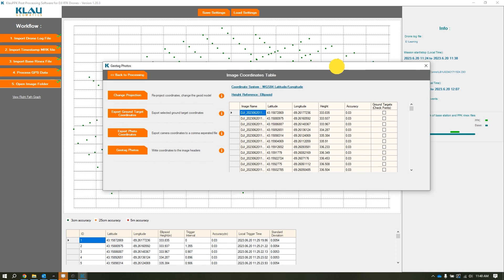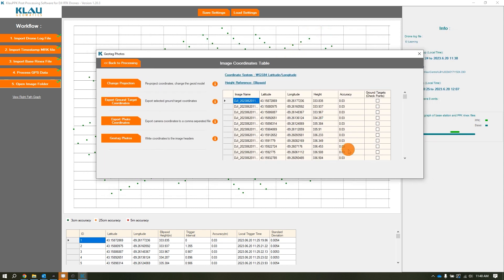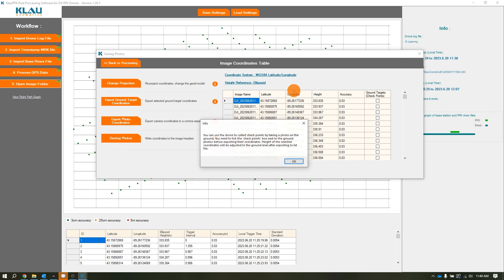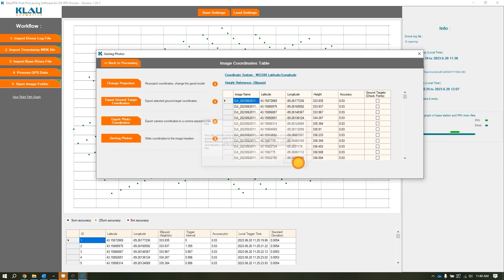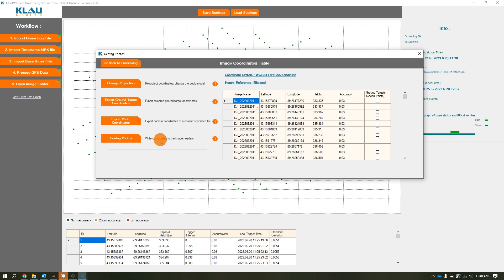Now it's looked at the photo data, base station data, and correction data. Here we can do a couple more things like change our projection, export ground control target coordinates - that's a separate feature within Cloud we'll talk about later. You can export photo coordinates as a CSV to use in another post-processing software. And here is where it will take those corrected tags and inject them or replace them within the EXIF or metadata of each individual photo.